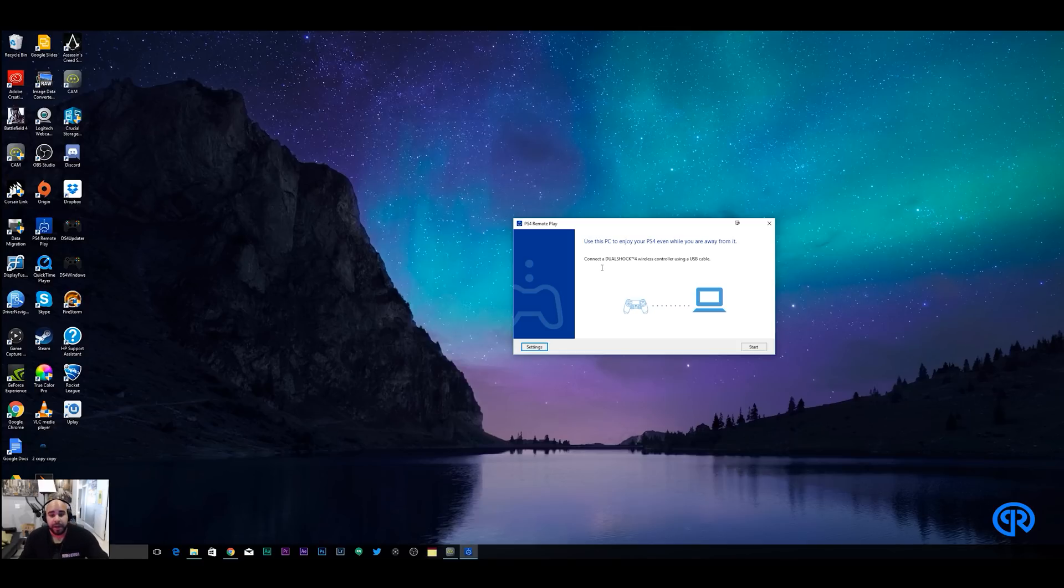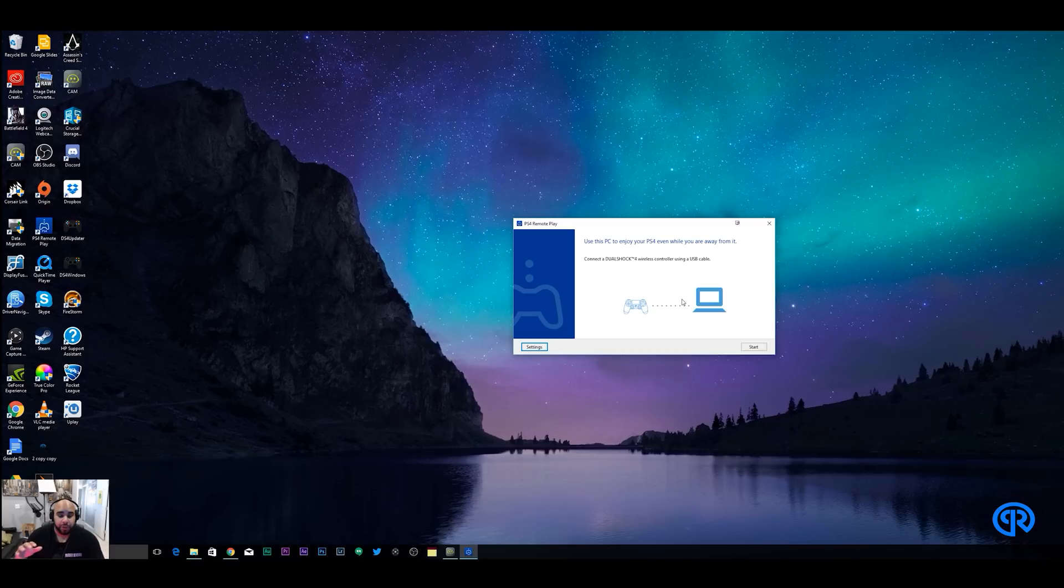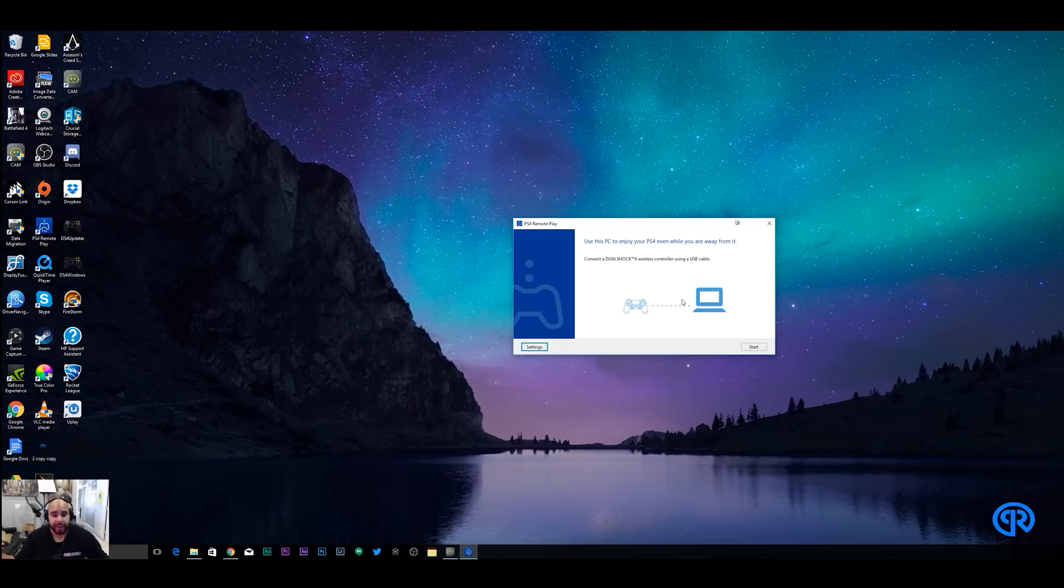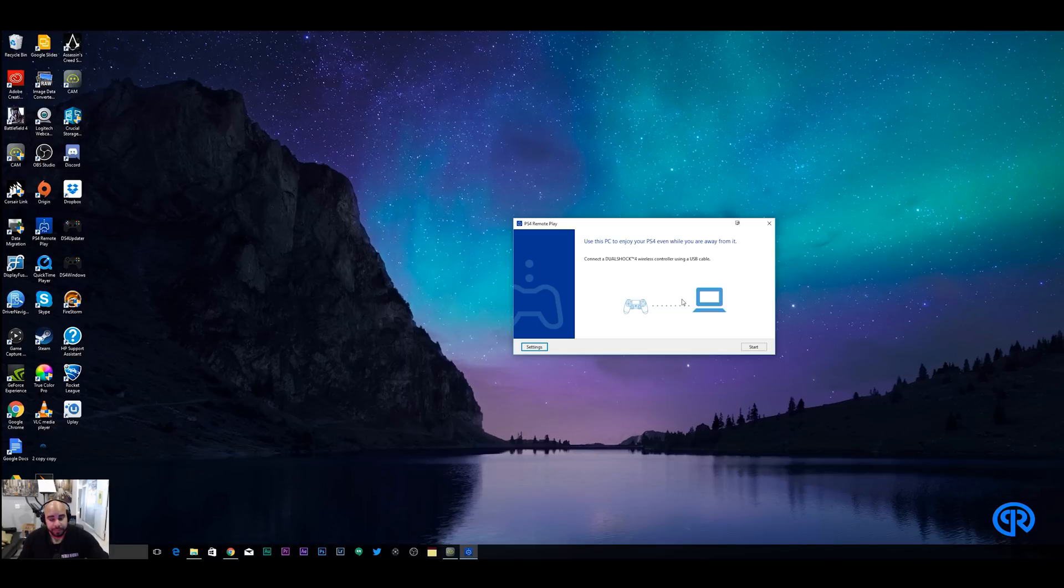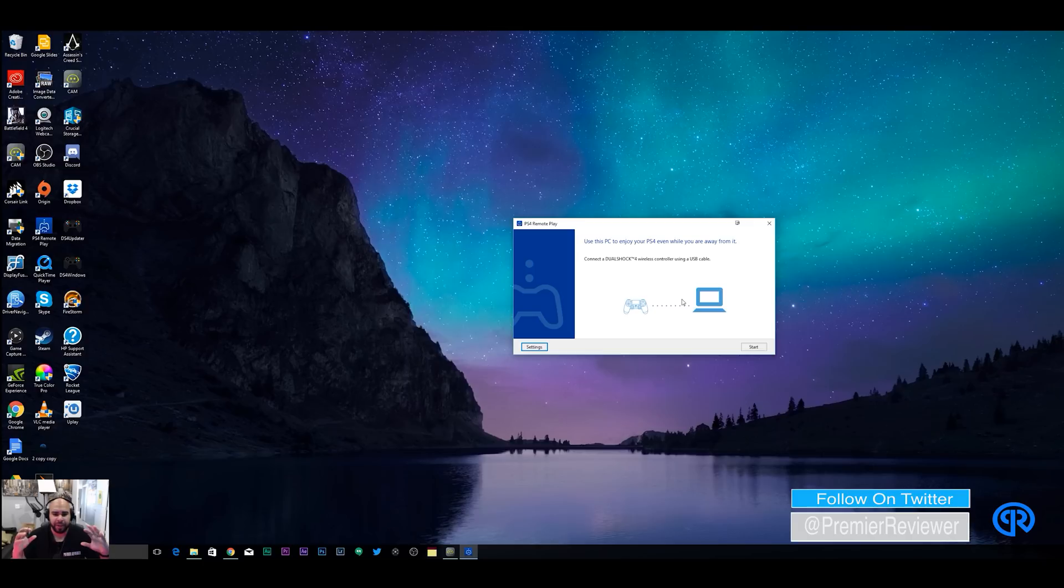And then this is where we're gonna switch over now. I'm gonna show you what it looks like with my monitor and my MacBook Pro.